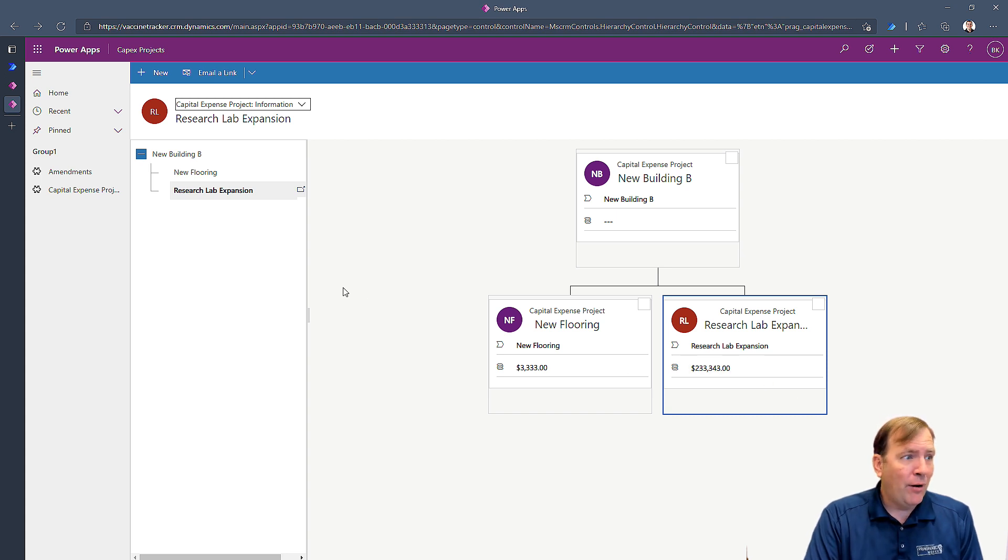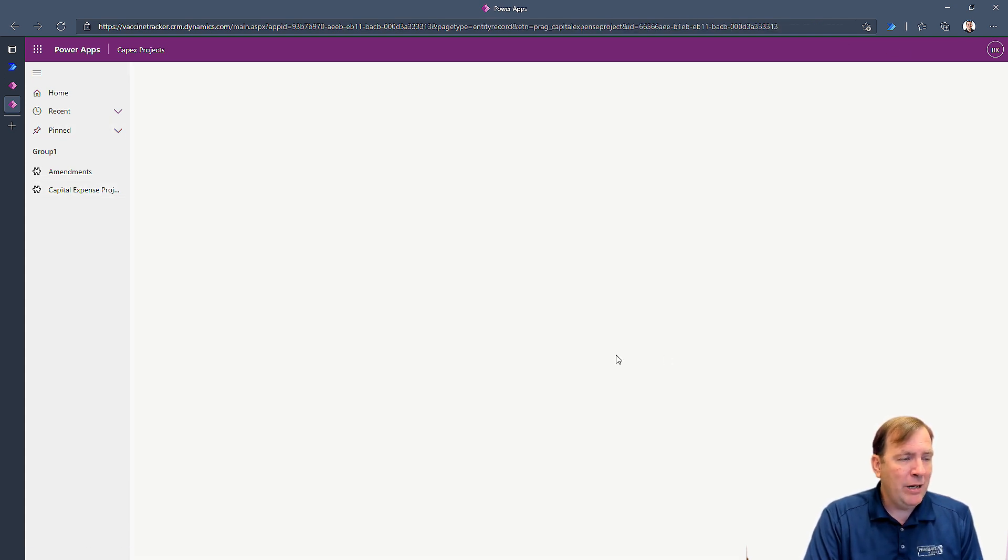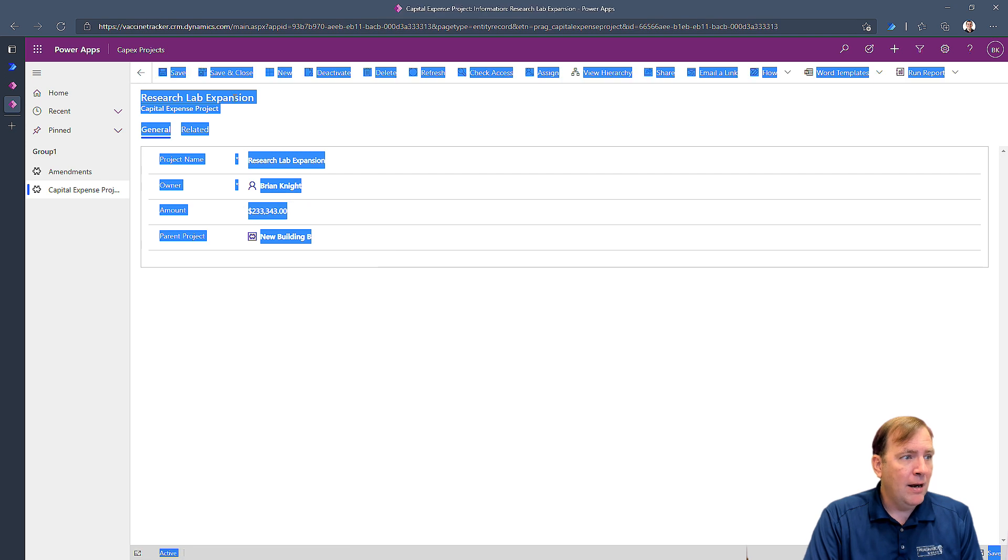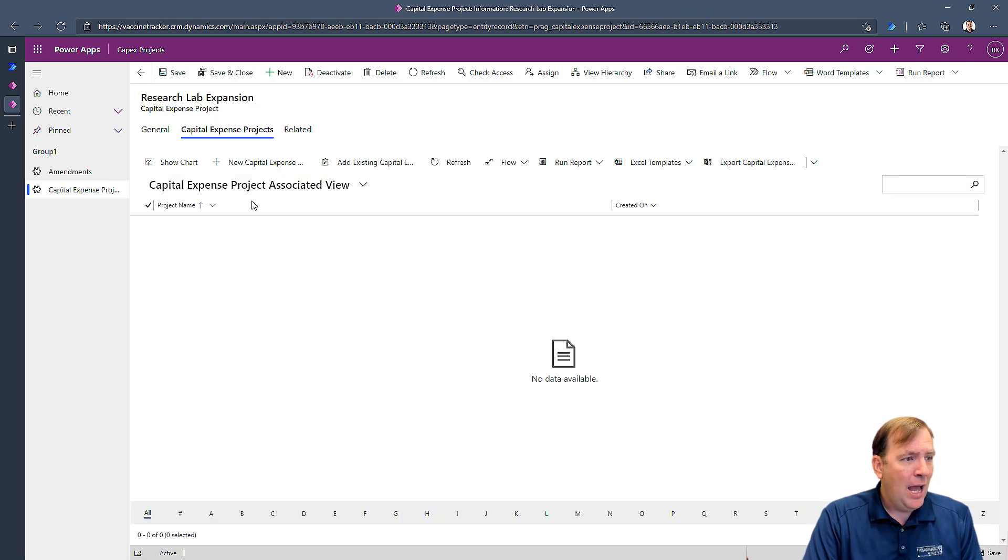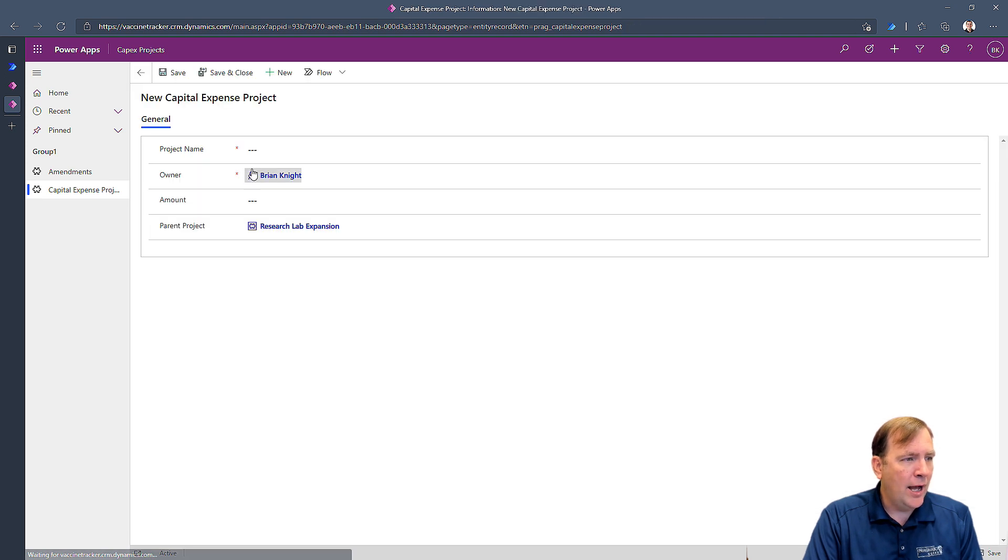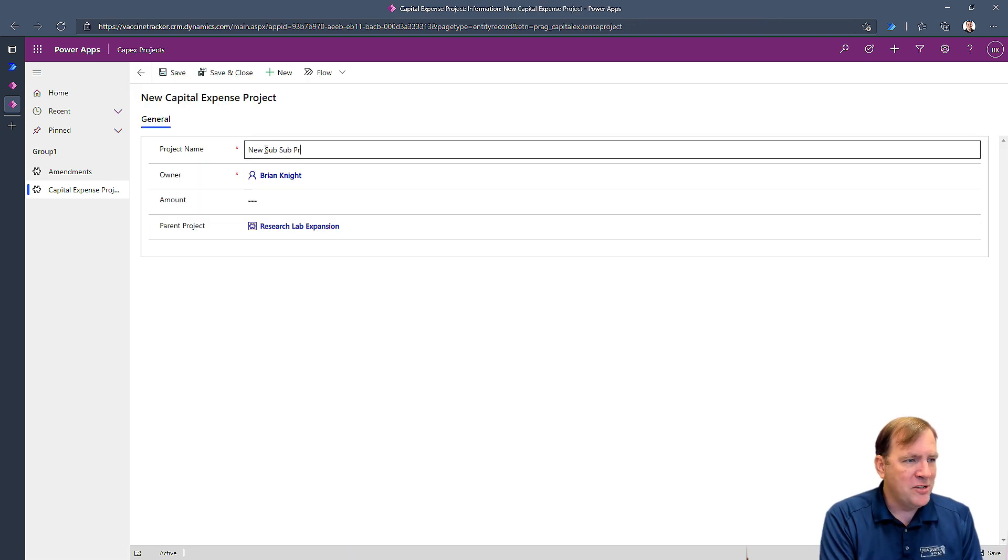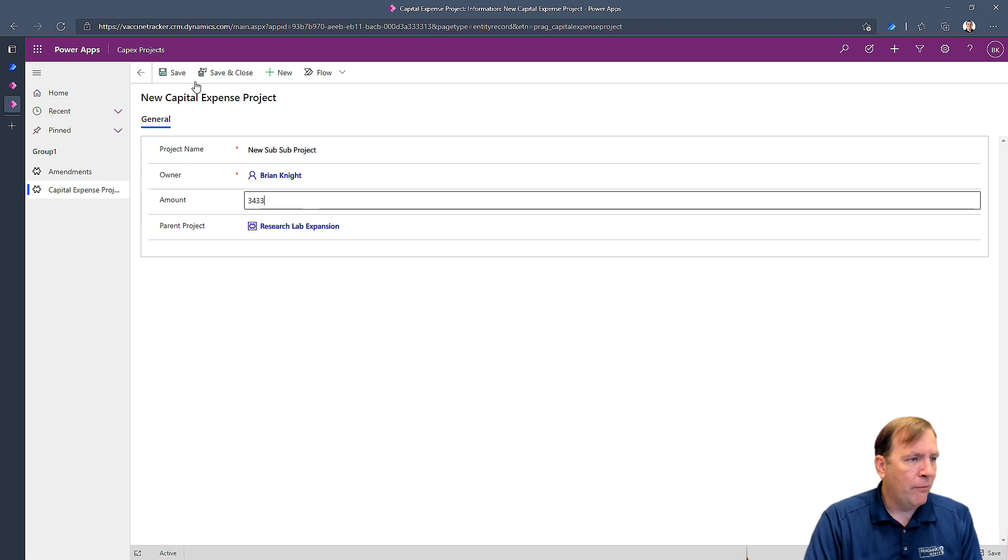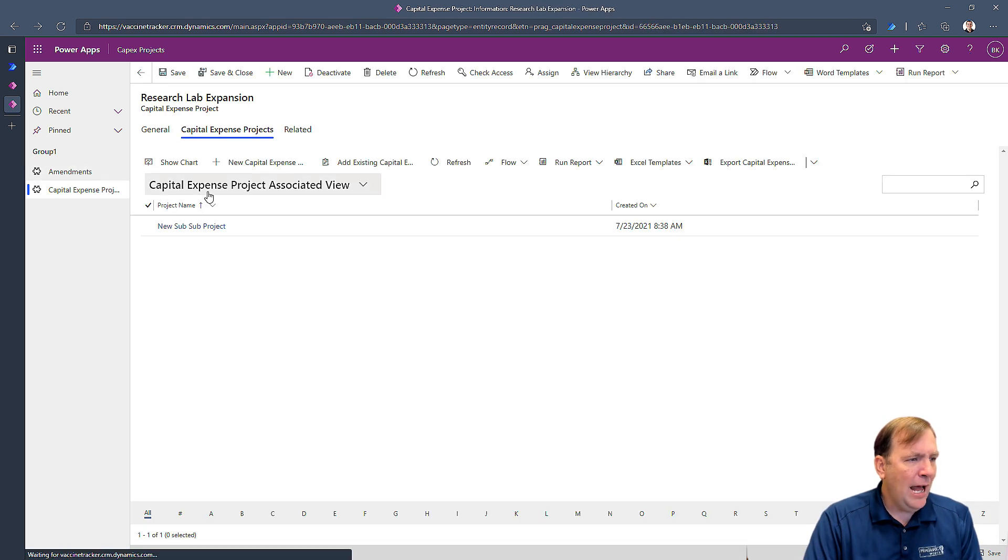The other common question I get asked is, does it support multiple hierarchies? Yes, these sub projects can have sub projects. So if I wanted to go ahead and select my research lab here and say, hey, what's related? What are the related projects to this one? I could go ahead and create a new project here. And I'll call this new sub sub project, for example. Give it an amount or whatever. Hit save and close. And now check on this.